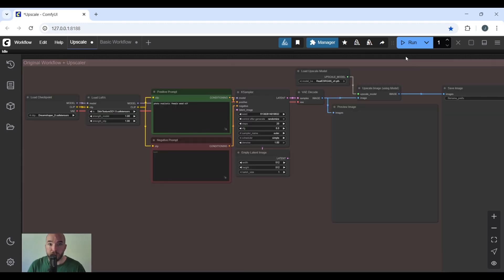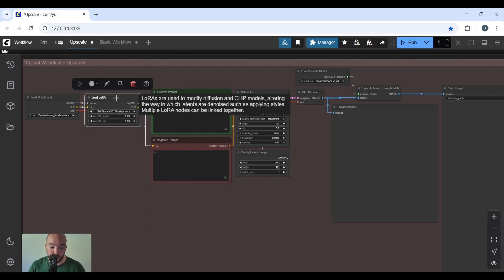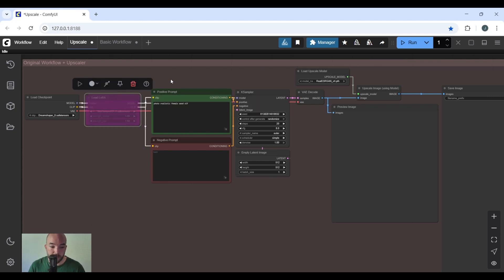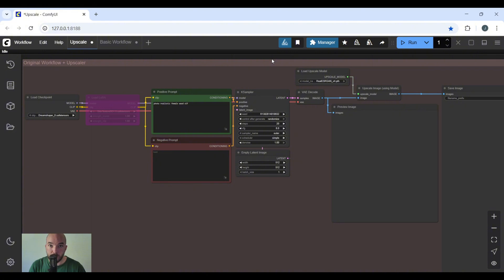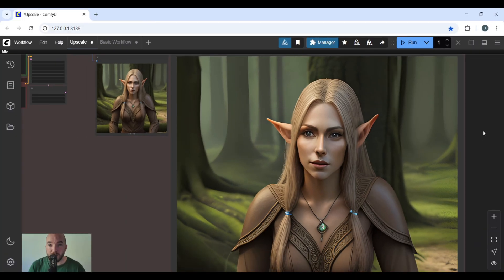Now that you've got your workflow set up and organized how you like it, let's verify the checkpoint or LoRa. I'm not going to be using one in this one, so I'm going to bypass it. Check your positive and negative prompts, your K sampler attributes, your resolution starting point, your load upscale model, and simply hit run. Now we have the same image upscaled four times without losing any of the quality.